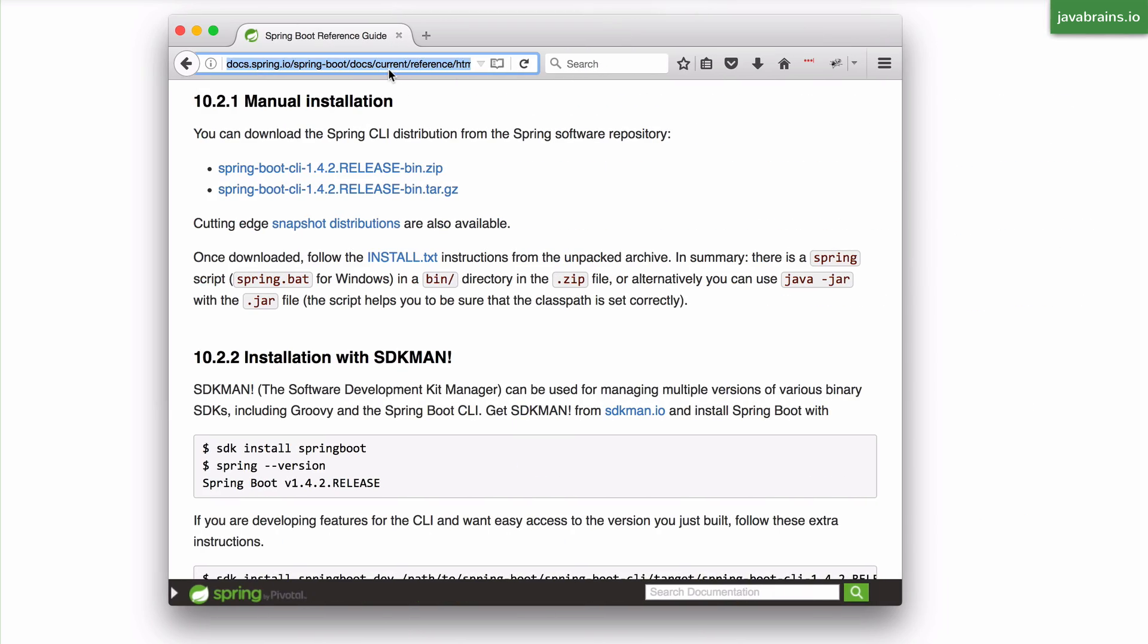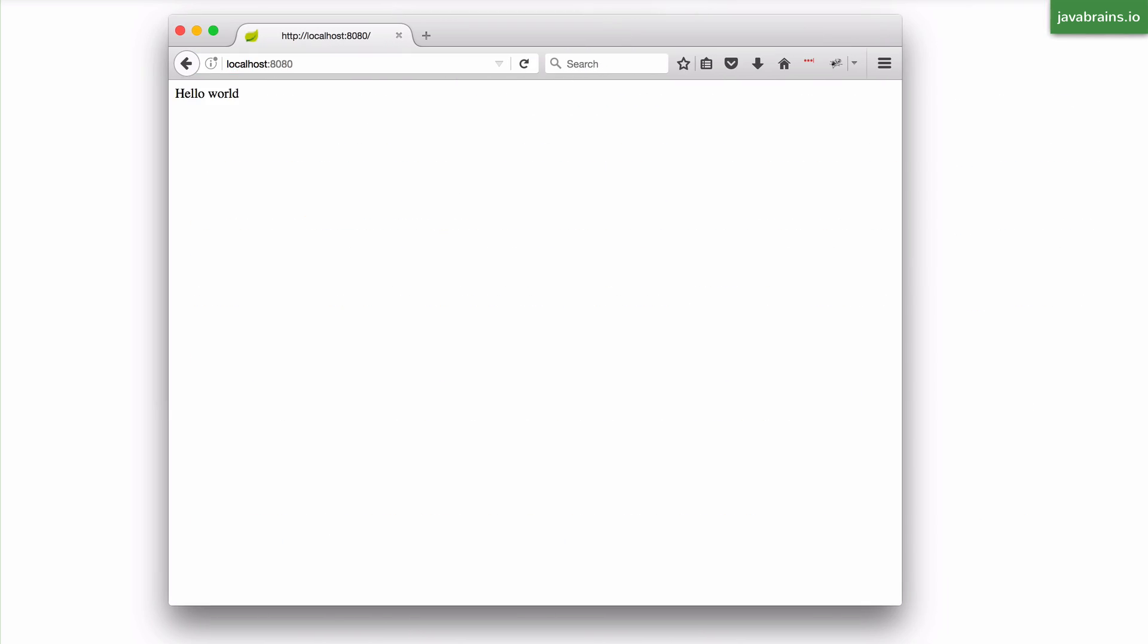So let's verify that by accessing localhost 8080 and here you see hello world returned. So this is a very good way to prototype simple Spring applications using Groovy scripts.